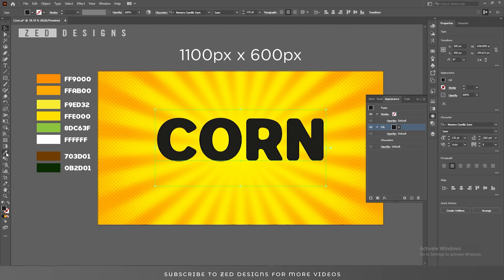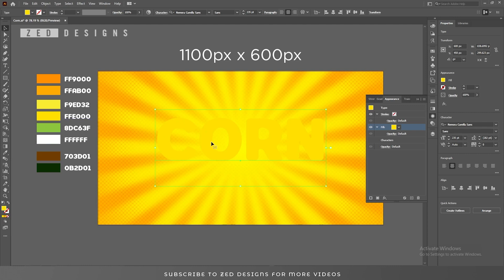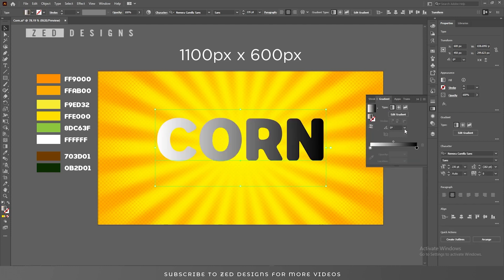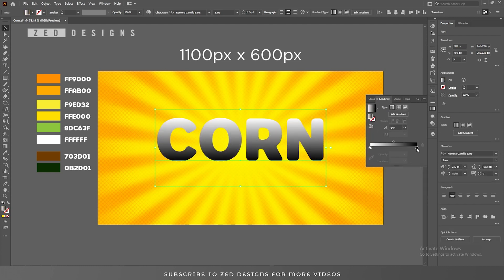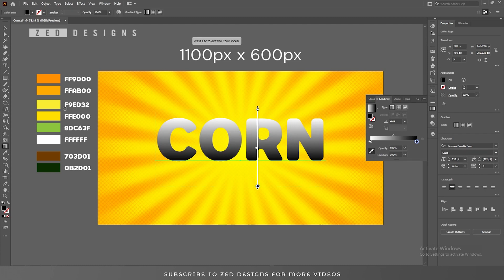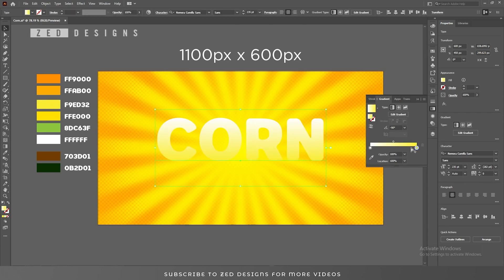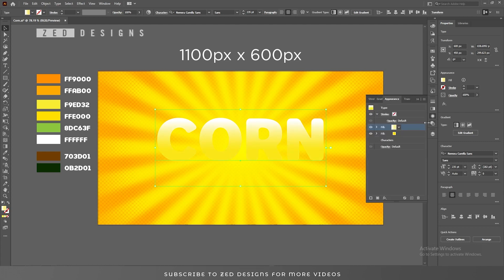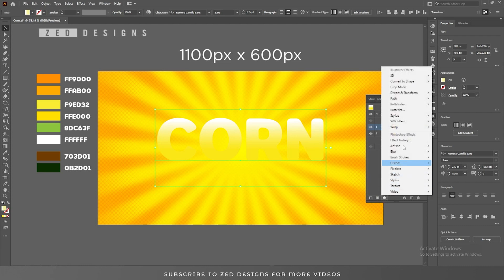Let's change the color of this layer to this one. Now duplicate this layer and change the color of this layer — apply a default black and white gradient, change the angle to minus 90, and change colors like this. Change the opacity of this yellowish point to 50%.